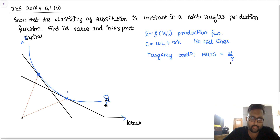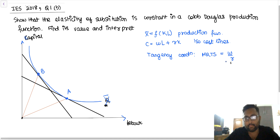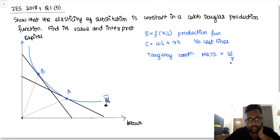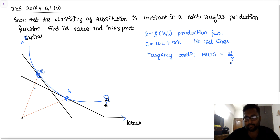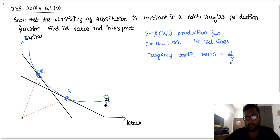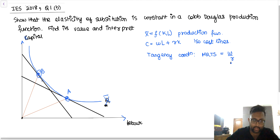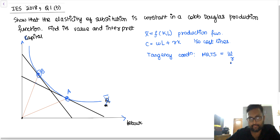There is one isocost line tangent to X-bar at point A and another isocost line tangent at point B. At point A, more labour and less capital is being used. At point B, it is more capital and less labour. So as you move from point A to point B, you are using less and less labour and more and more capital — that is, you are substituting capital for labour.